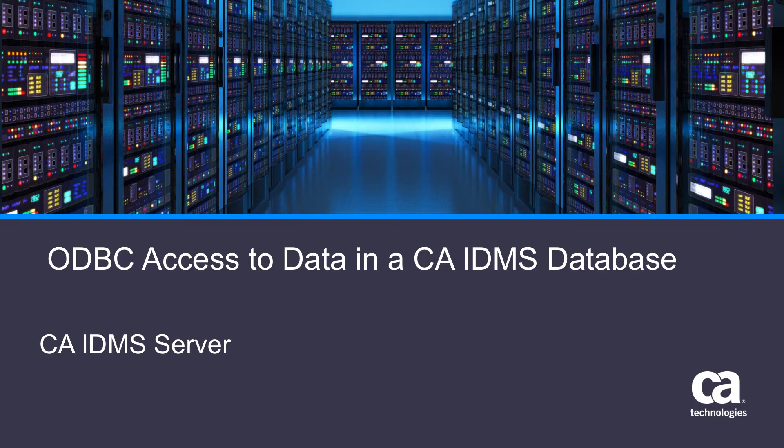Do you need to provide client server and web-based access to the data stored in your CA IDMS mainframe databases? Did you know that capability is already present in your CA IDMS server?